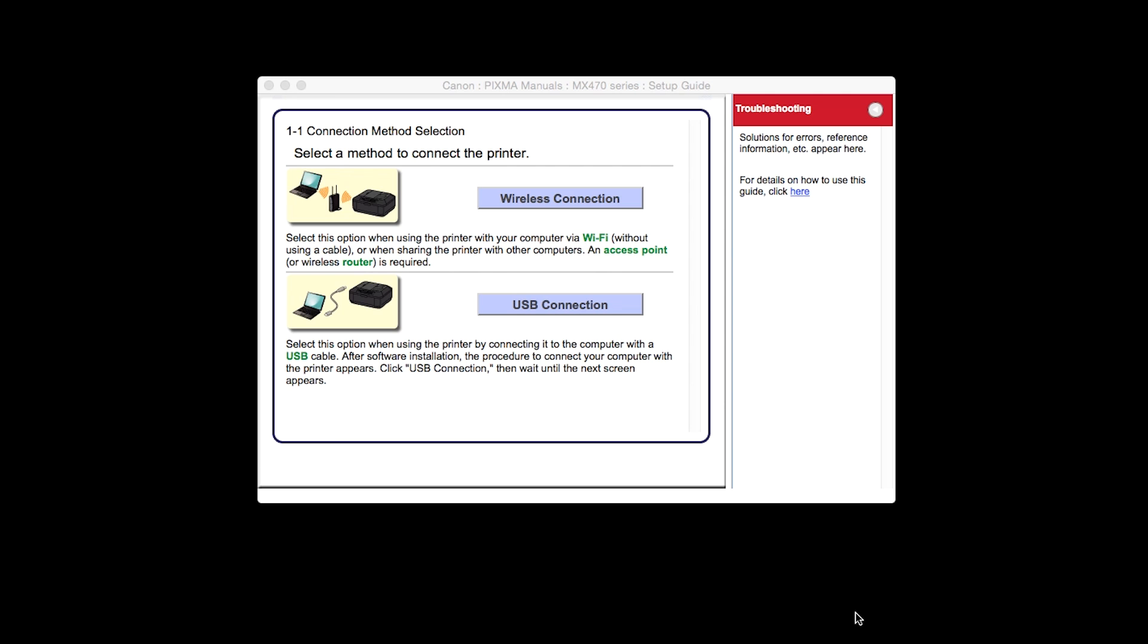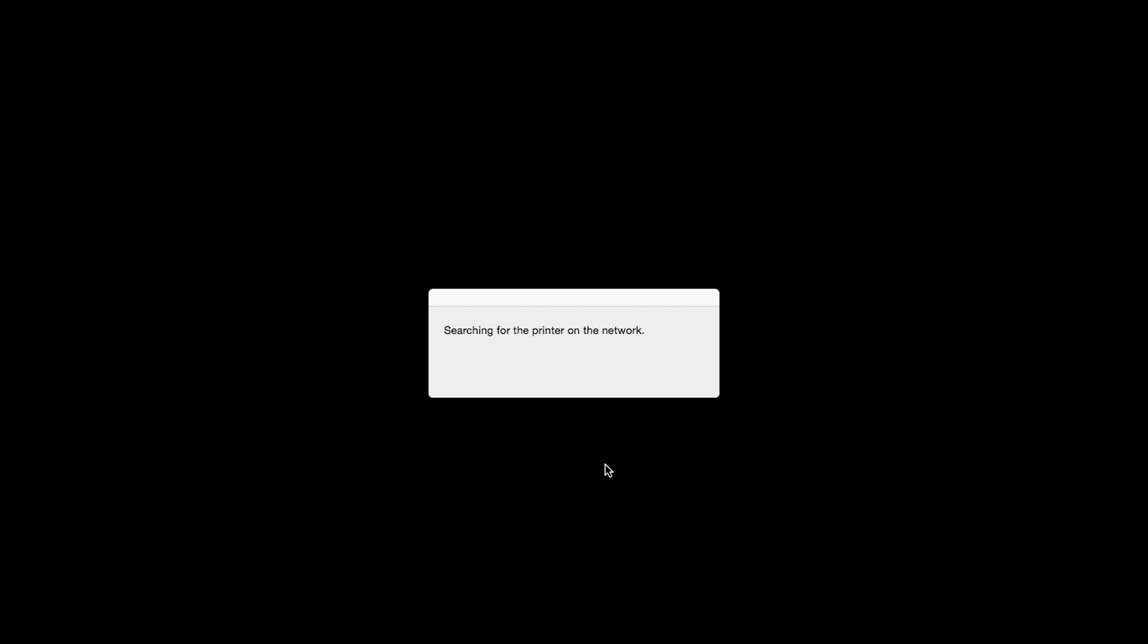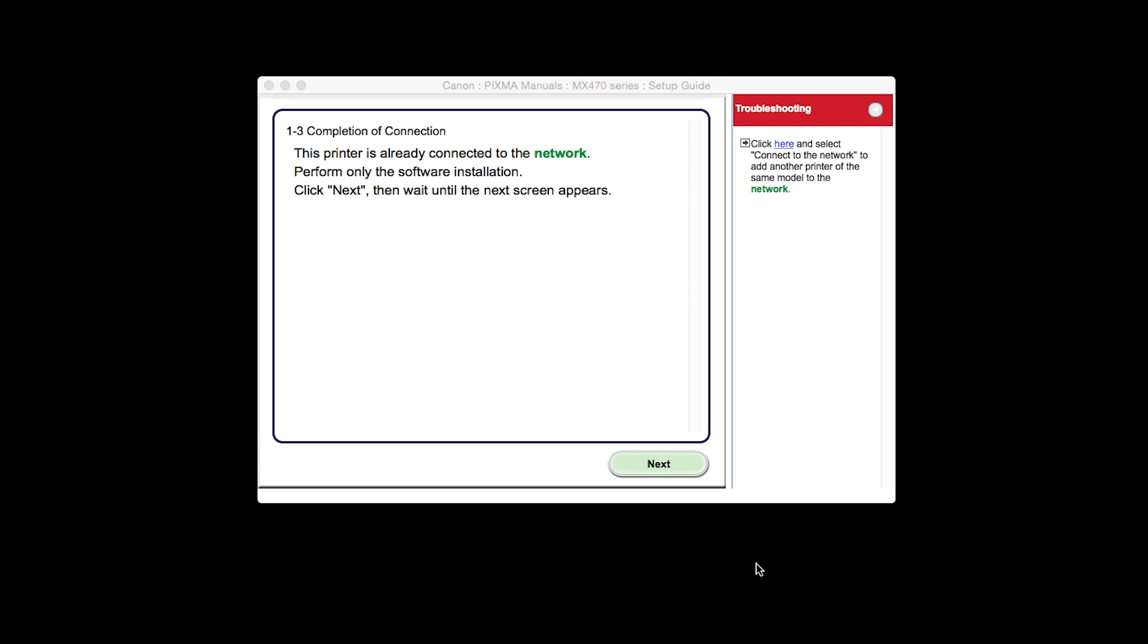On the Connection Methods screen, choose Wireless Connection. Click Next to confirm that your printer is turned on. The Completion of Connection screen will be displayed. Click Next.